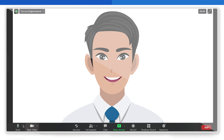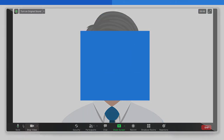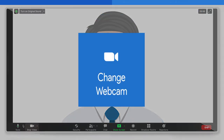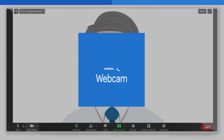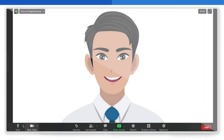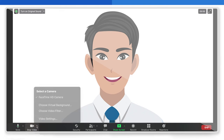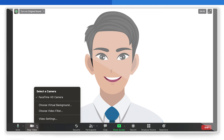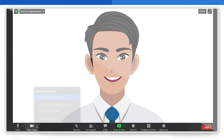Now let's change the camera. Number 2: Change the webcam. During the ongoing meeting, click the arrow beside the stop video at the bottom of your screen here. All available camera devices will appear under Select a Camera. Select the camera you want to switch to for your video input, and you're done. Now you can continue with your call.